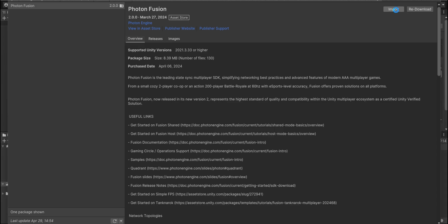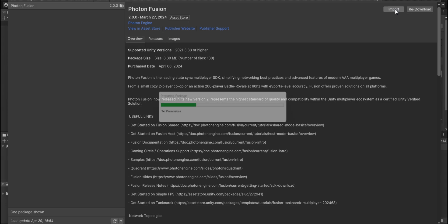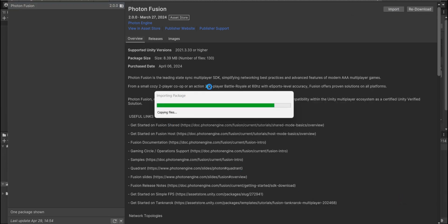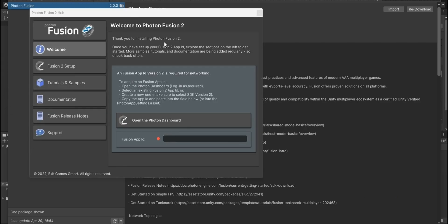After you download it, you have to import the package. After you import it, this is gonna pop out.